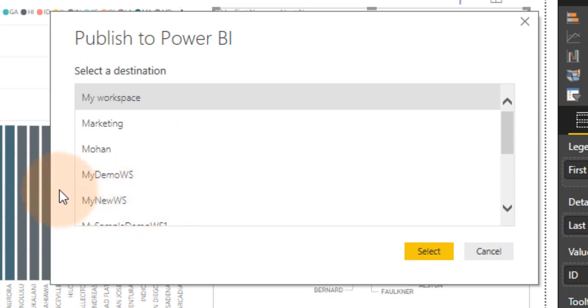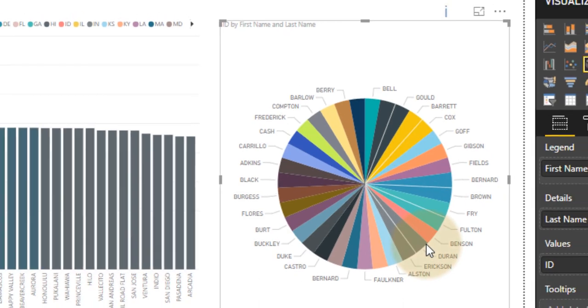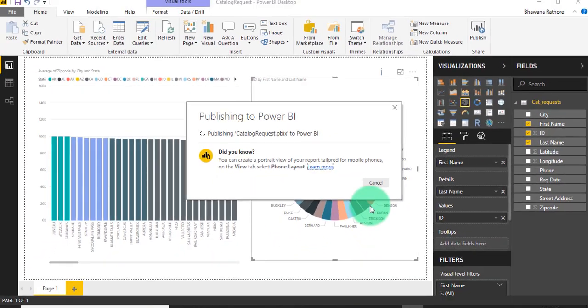For this, I just want to select a workspace. I just want to select my demo workspace. I click select. It will take a short while to publish.